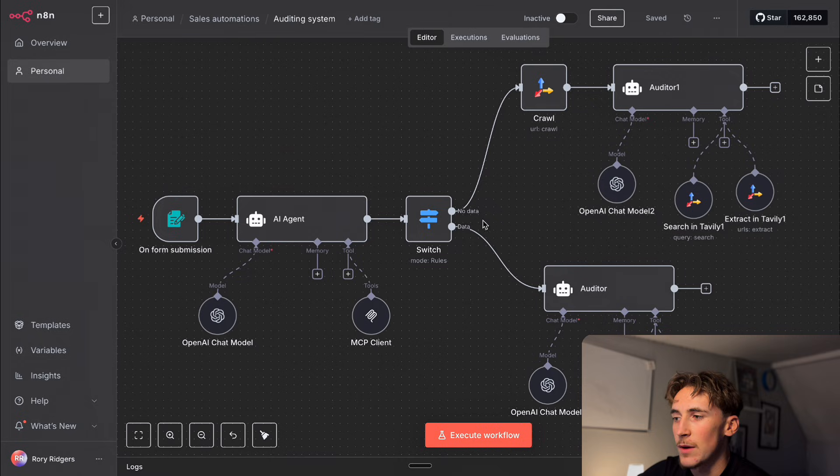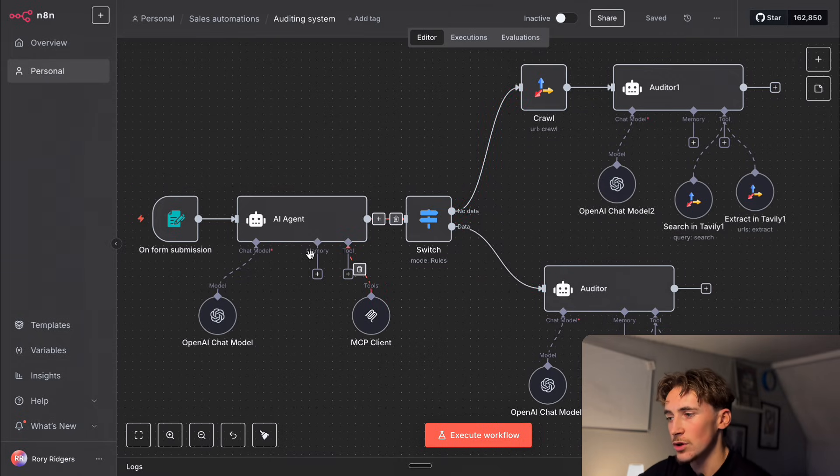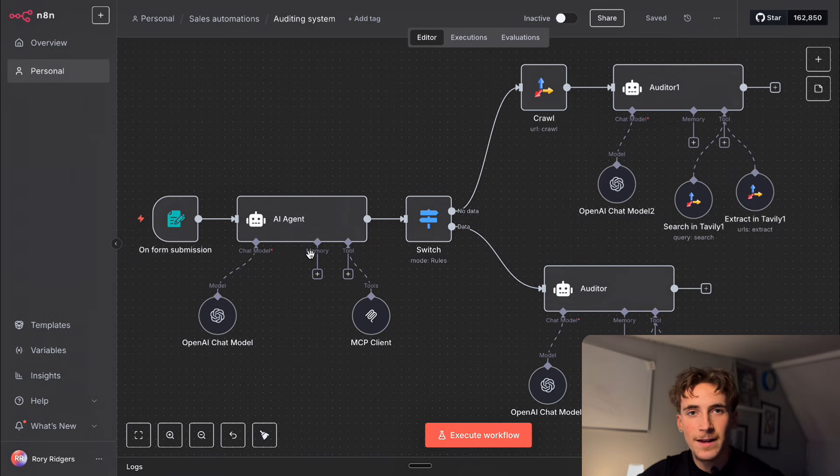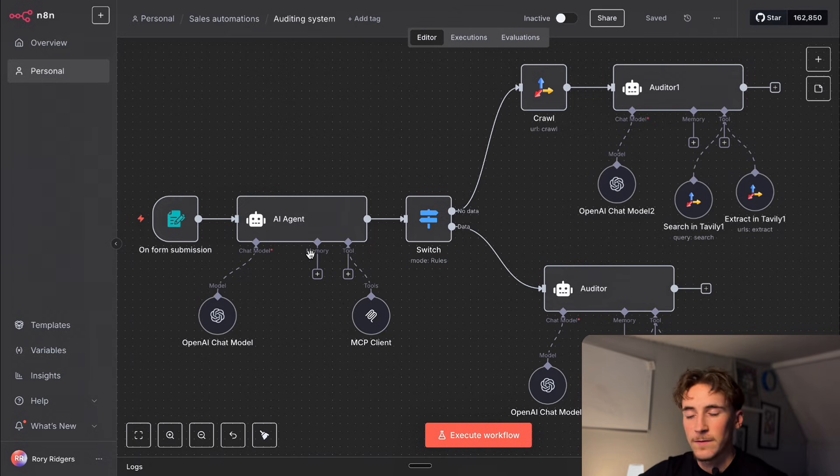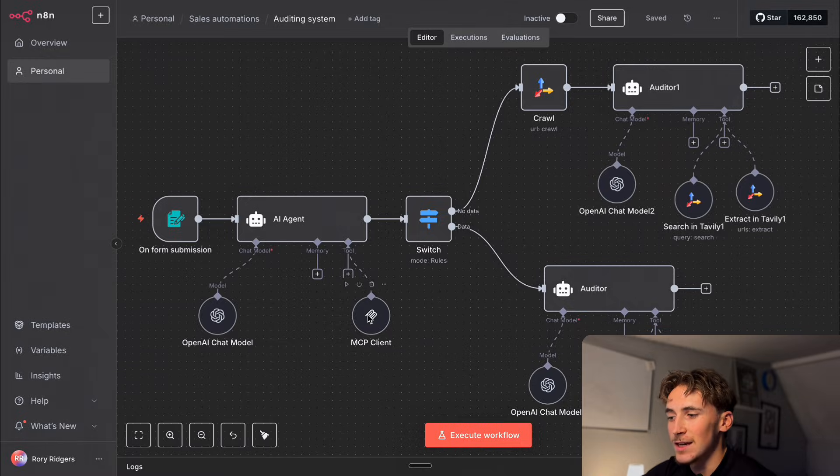So that would be if it outputs no data that would be when it goes through this route and of course it outputs data it'll go down this route. So as you can see fairly simple prompt in there it's just retrieving information on this company and now this is kind of where the magic happens. This is the Explorium MCP.